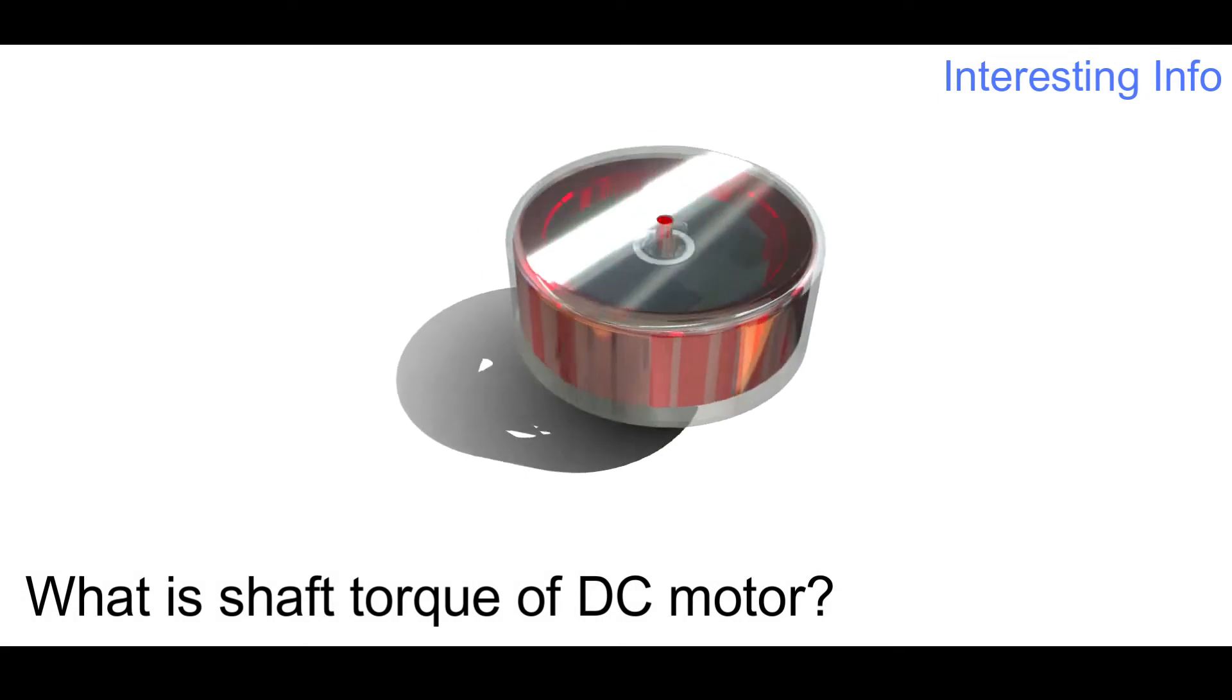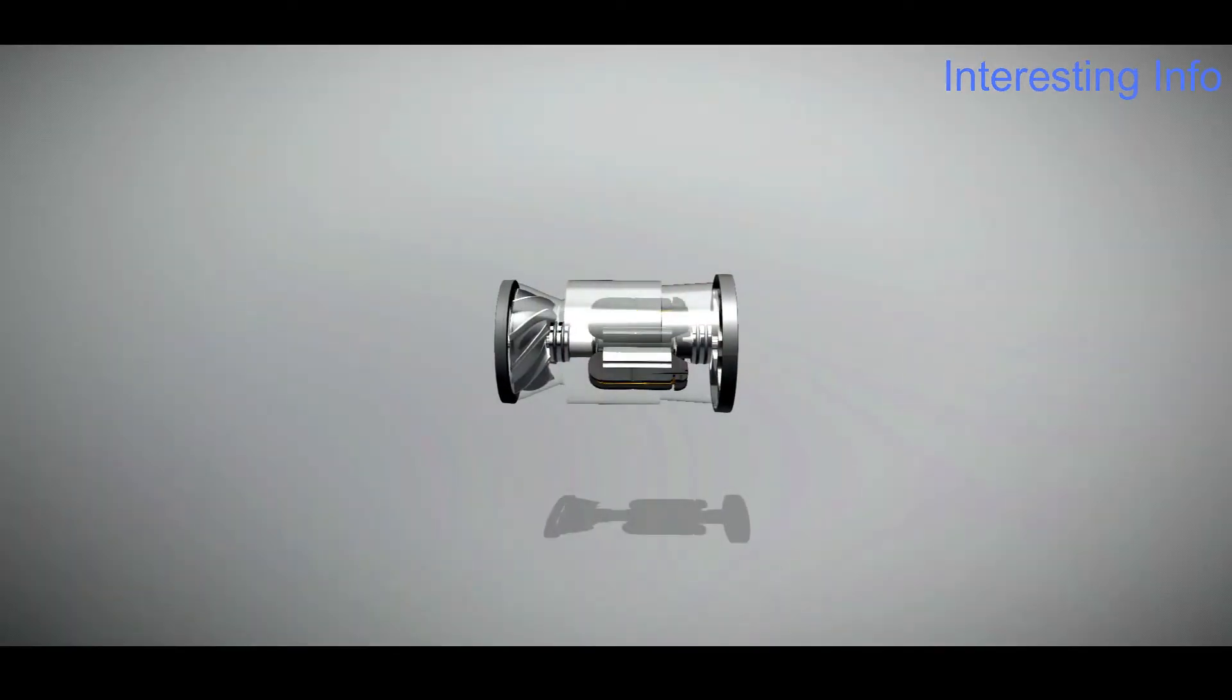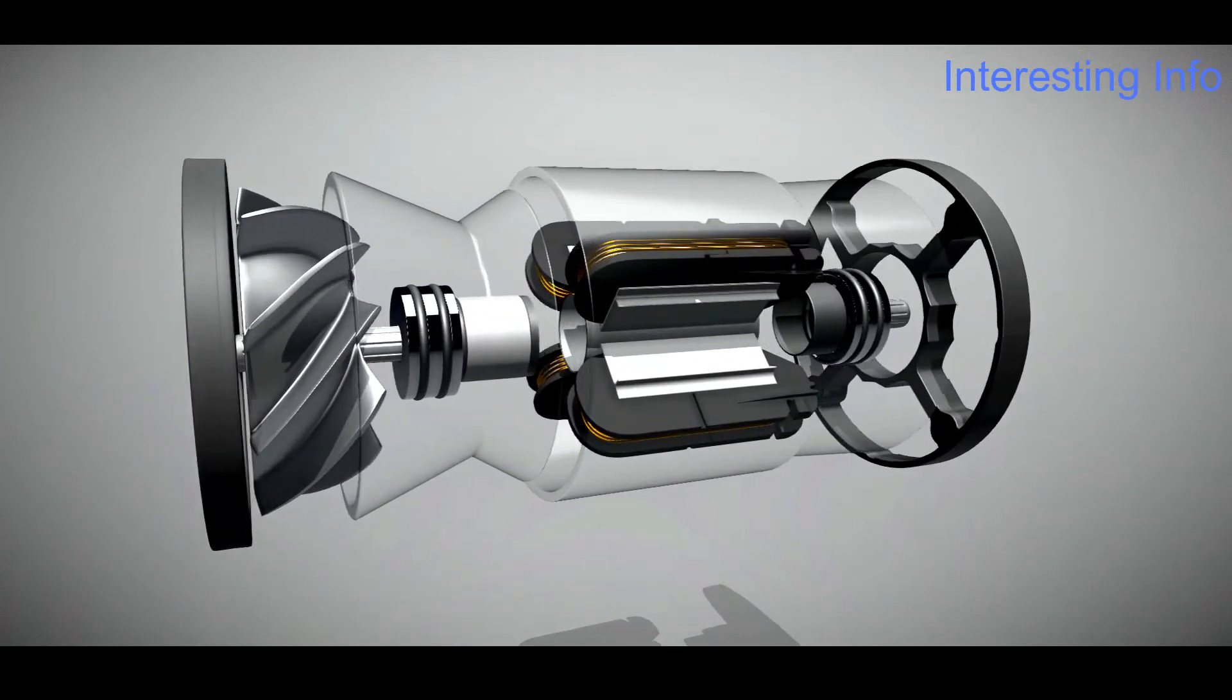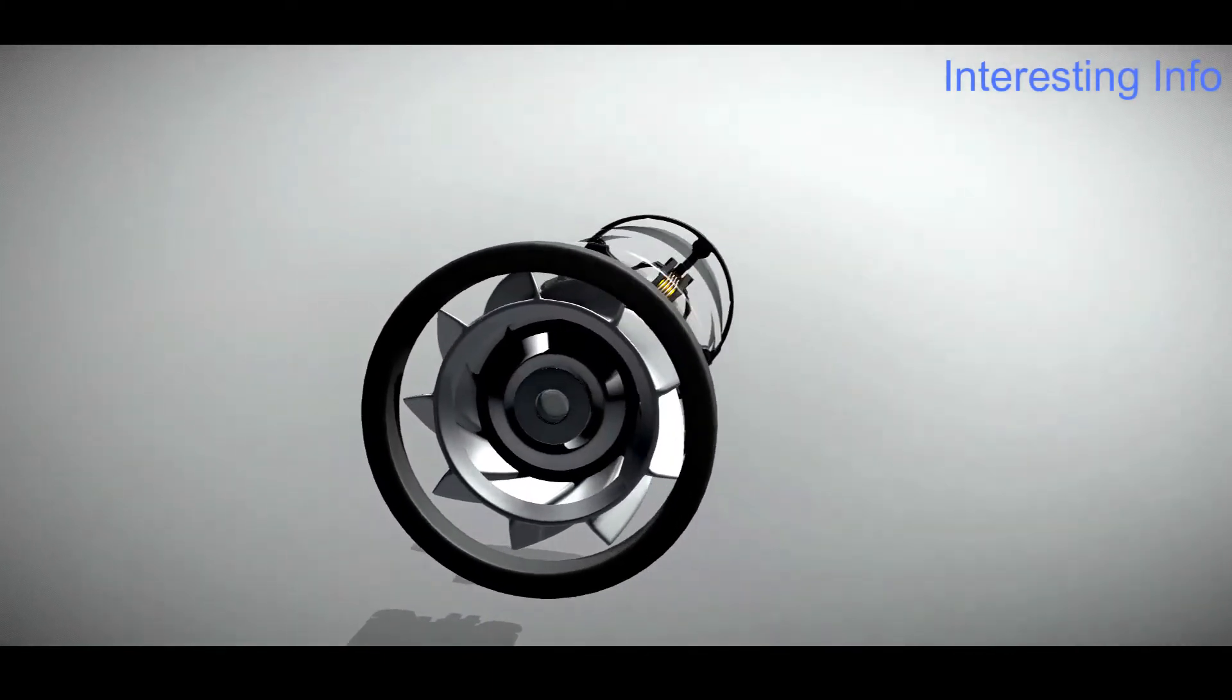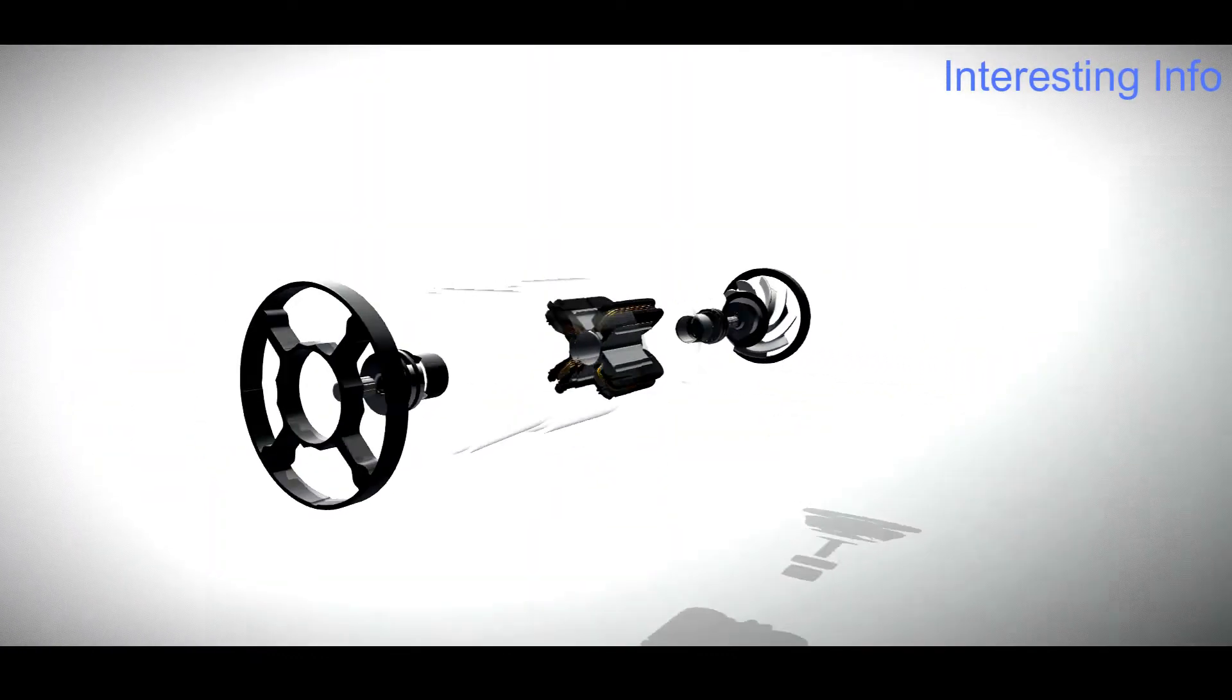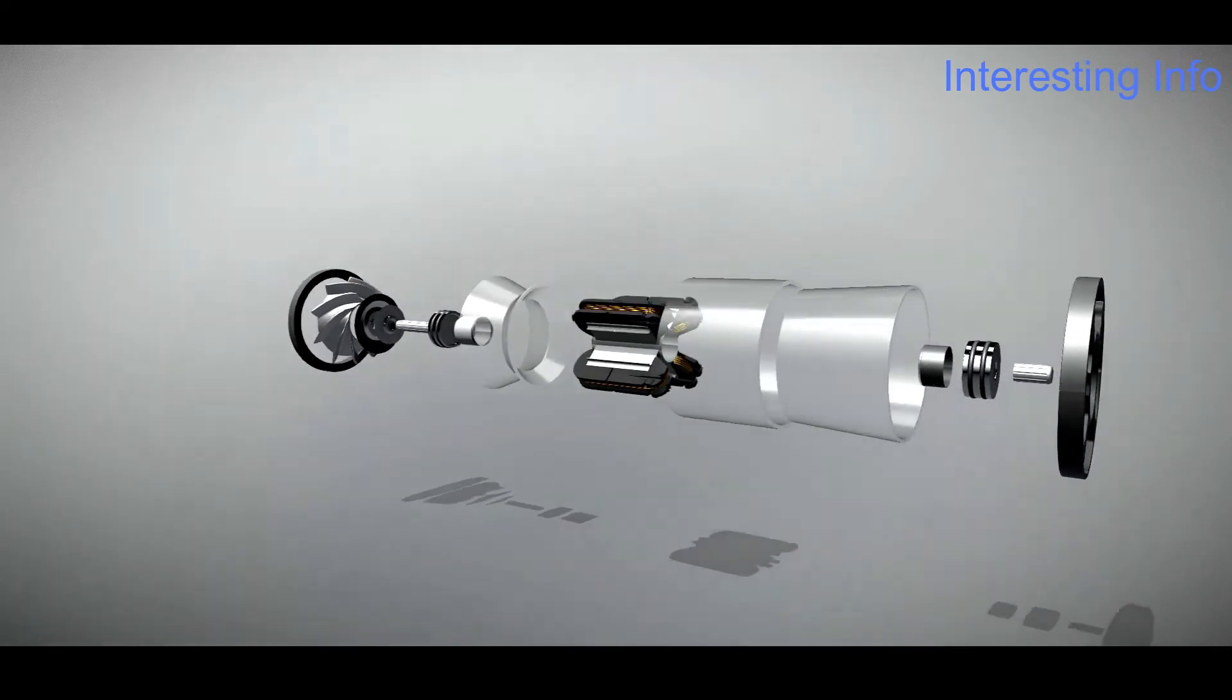What is shaft torque of a DC motor? In an actual sense, the torque available at the armature of the motor is not the shaft torque because some torque is lost in the shaft and bearing parts. The amount of torque available to the motor to do work is called shaft torque.